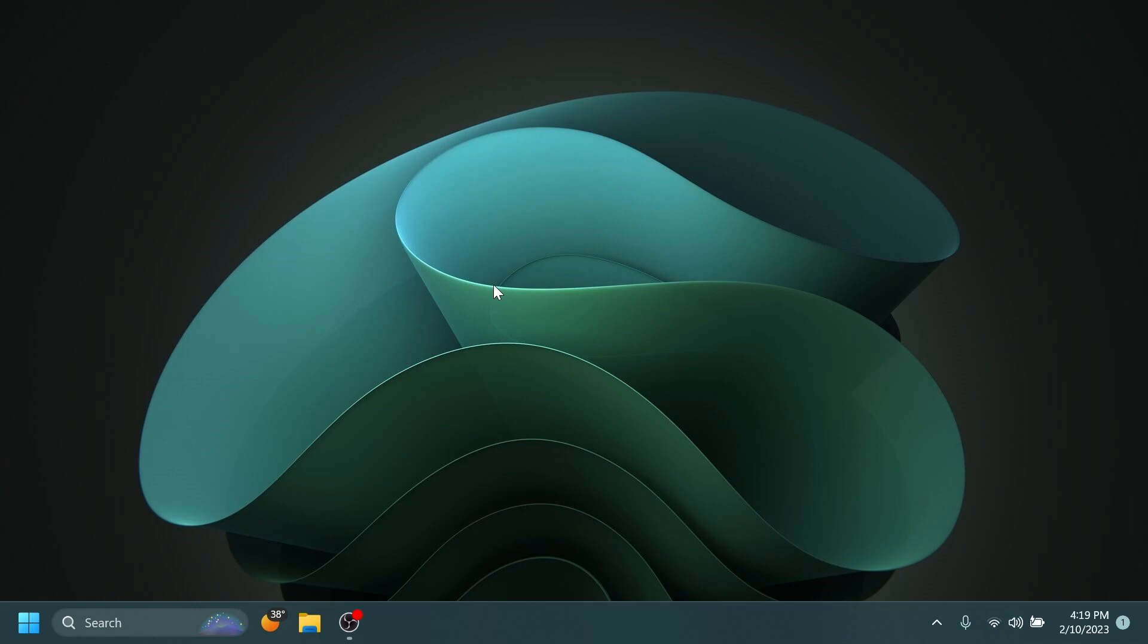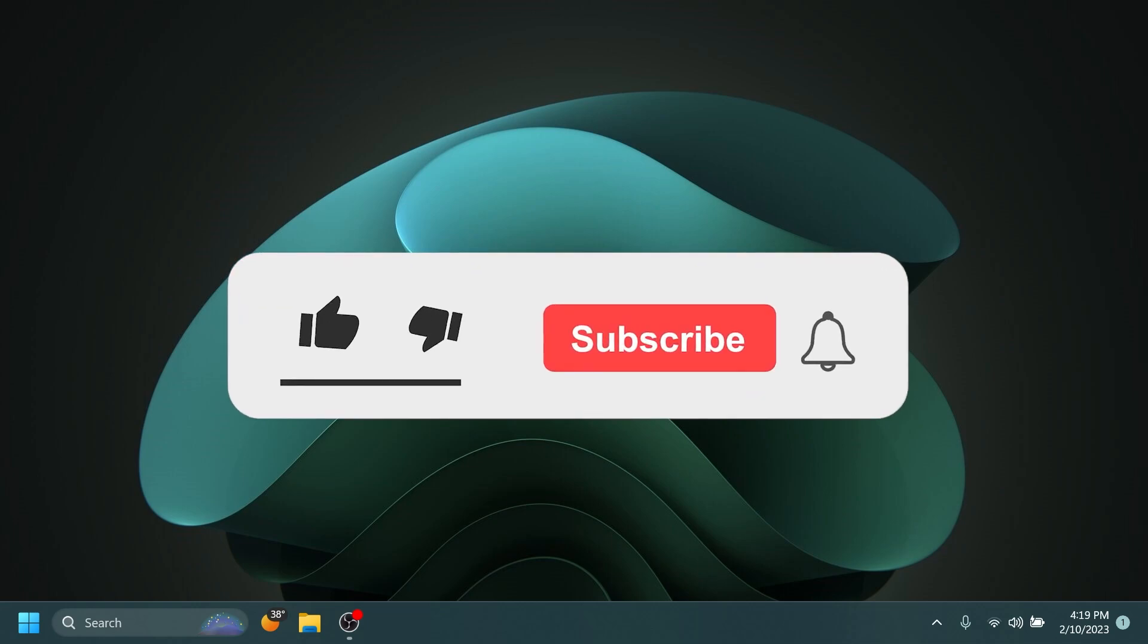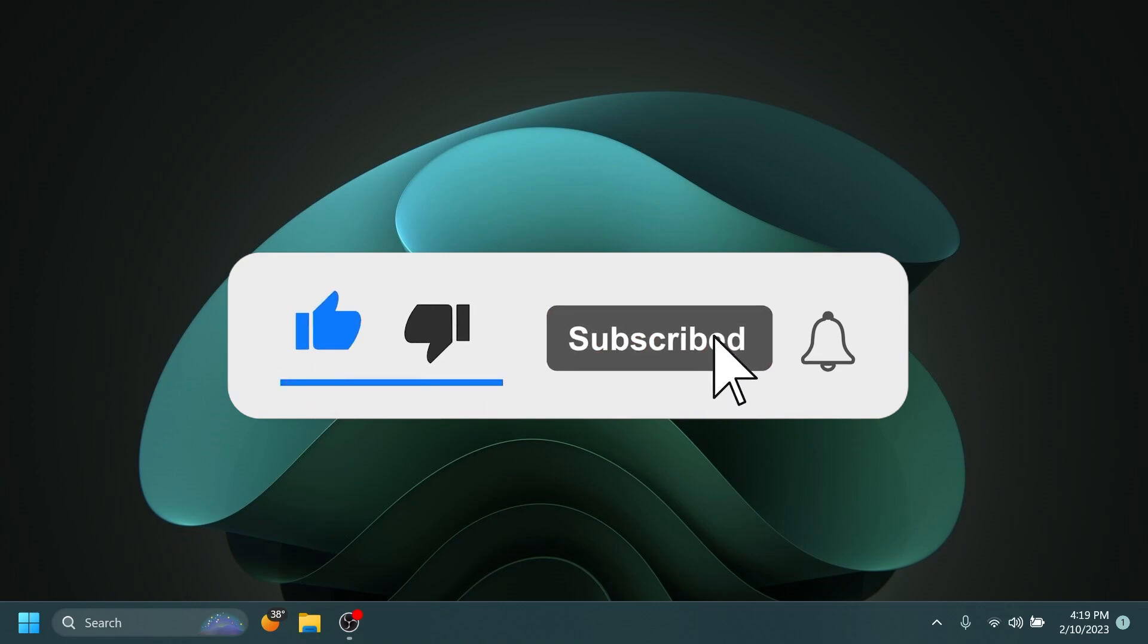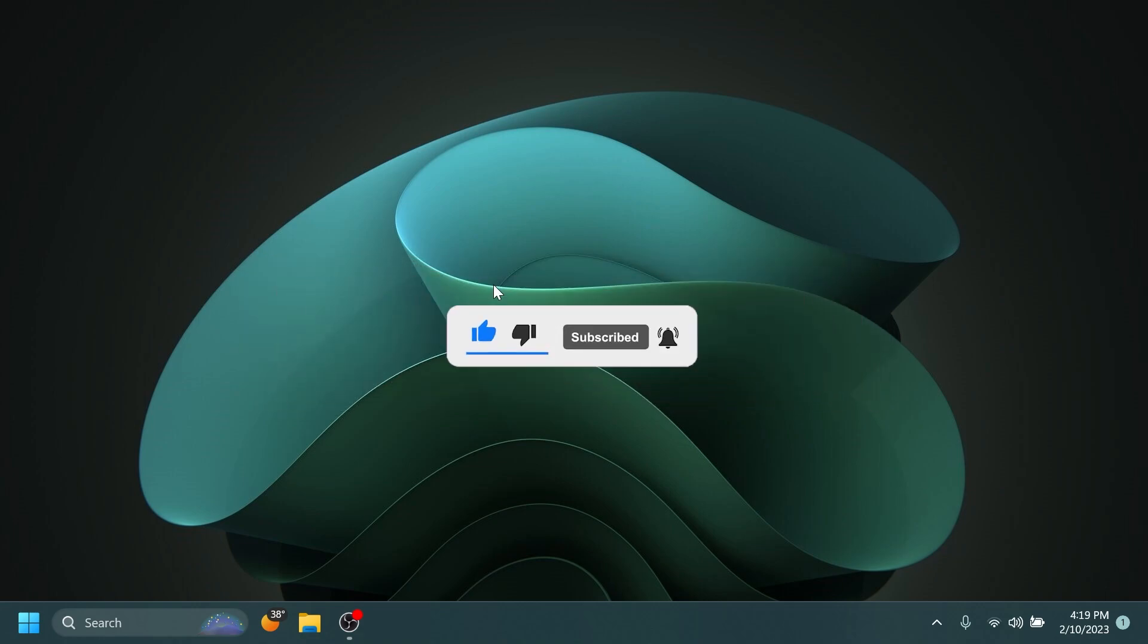If you enjoy videos like these in which we talk about different Windows 11 Insider Preview builds, please don't forget to leave a like below and also subscribe to Tech Based channel with the notification bell activated so that you won't miss any future uploads like this one. So let's begin with the video.